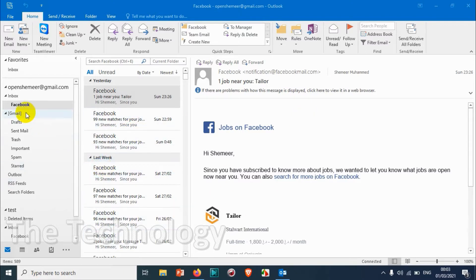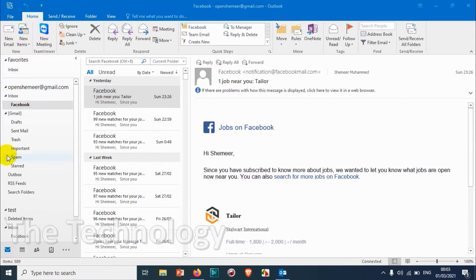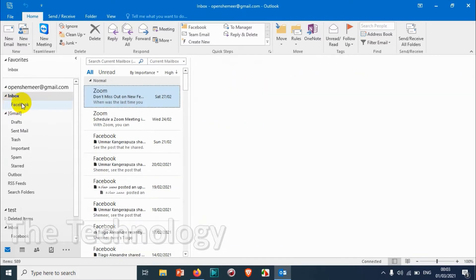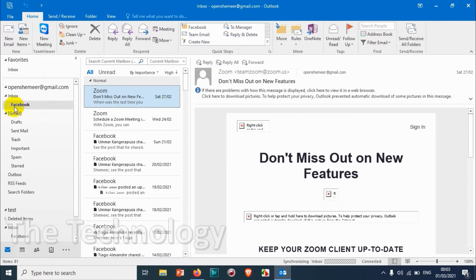If you have a lot of subfolders and a lot of emails, you can just make everything under the favorites which you want to monitor and which is very important for you. So in this case, I have a folder here called Facebook.